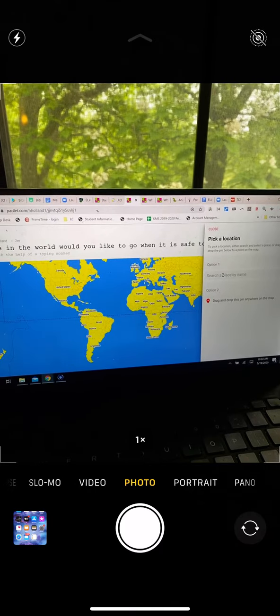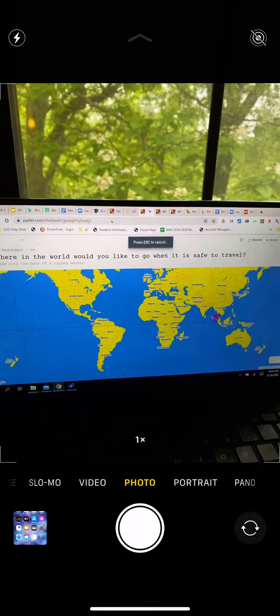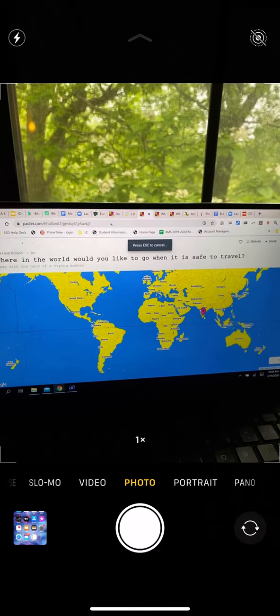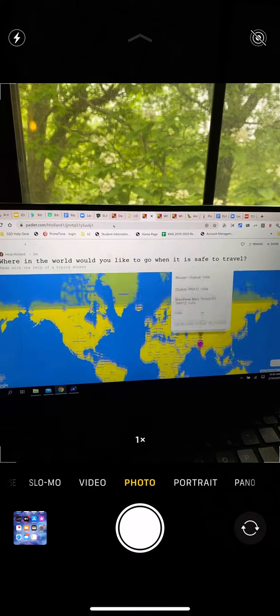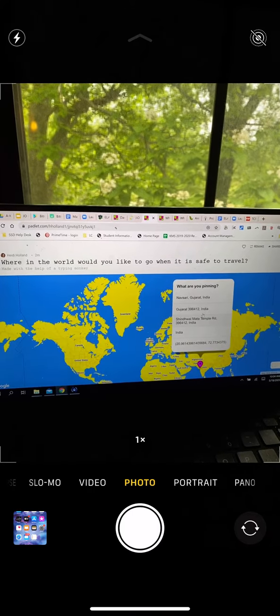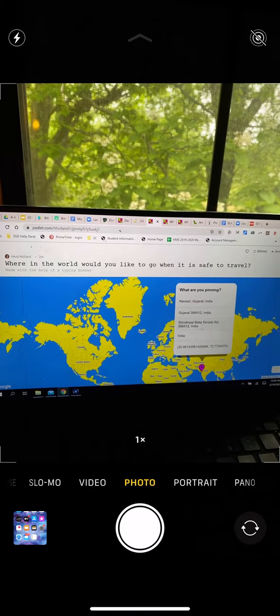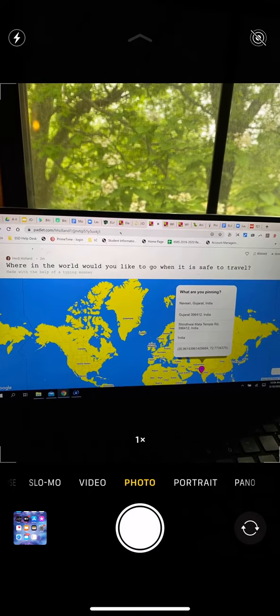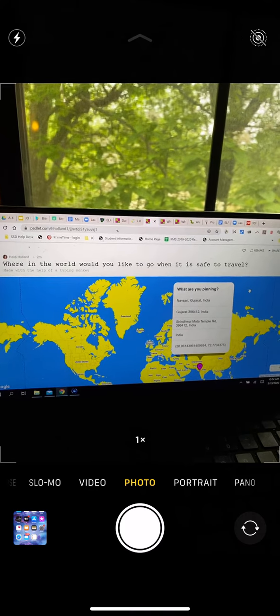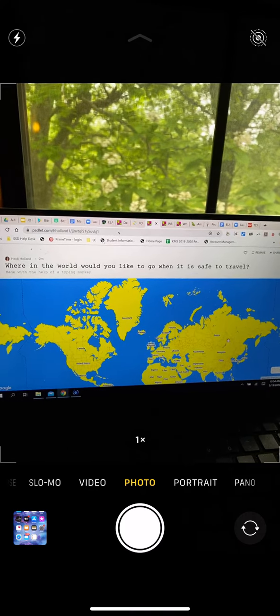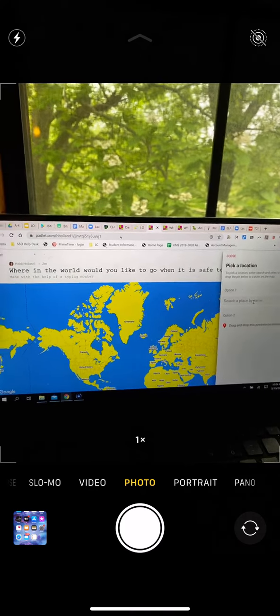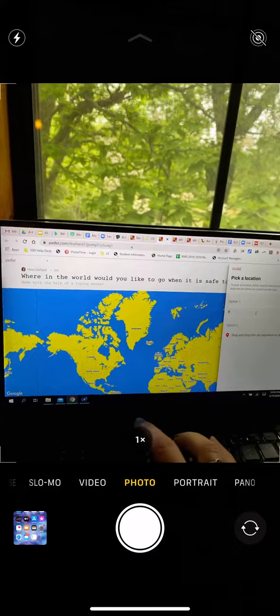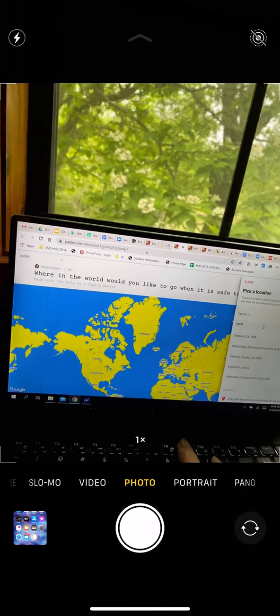Right here you have two options. You can drag—if you want to go to India you can just drop and drag it to a kind of undisclosed place. It'll tell you the coordinates here. I want to be a little bit more specific, so I'm going to type in my family is from Ventura, California.